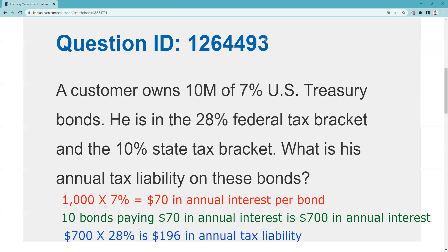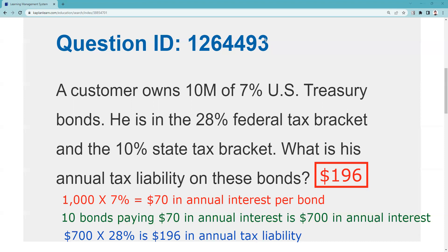That is the answer to this question. Remember: inch by inch your exam is a cinch, yard by yard your exam is hard. I'll put this in more than one playlist because this concept and question can appear on the SIE, the Series 7, the Series 65, and the Series 66. See you for the next explication request.